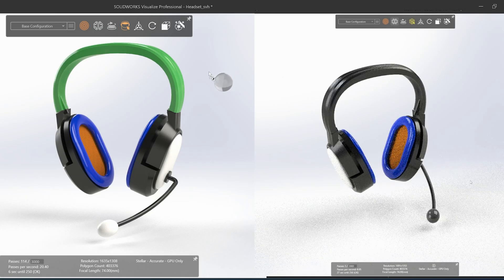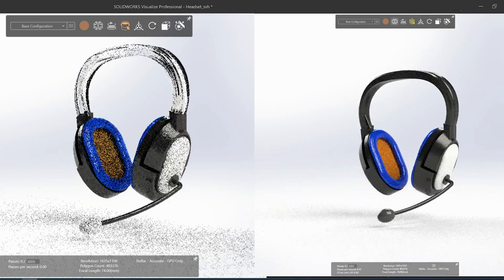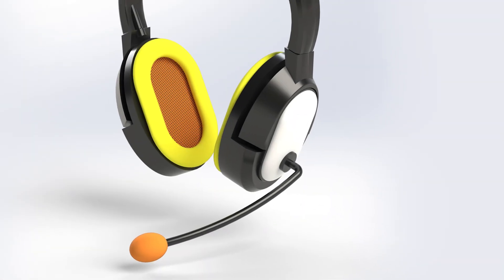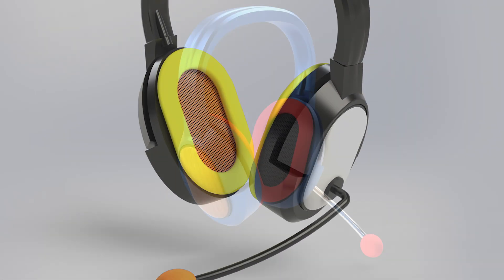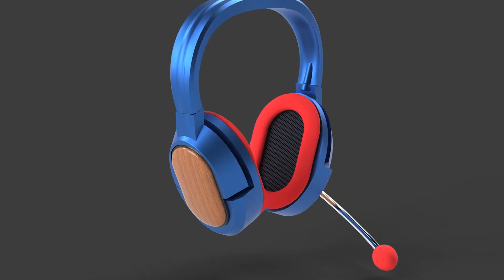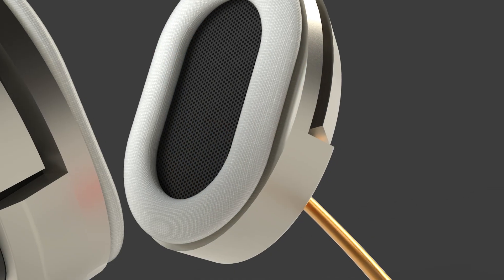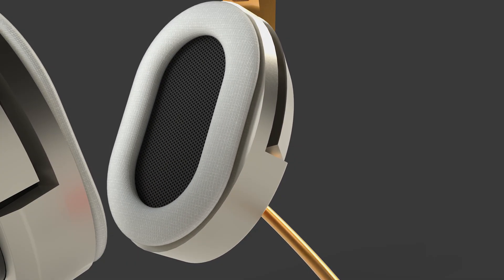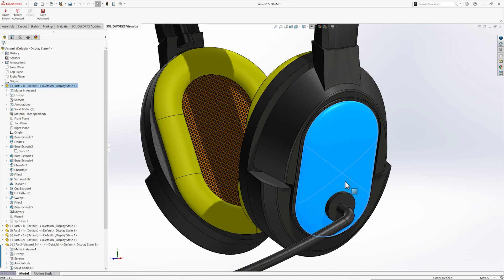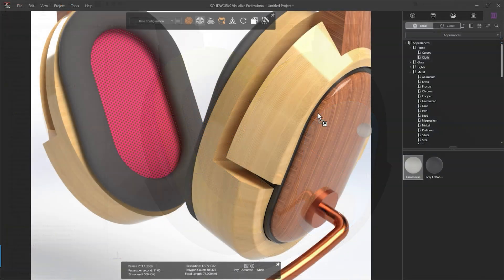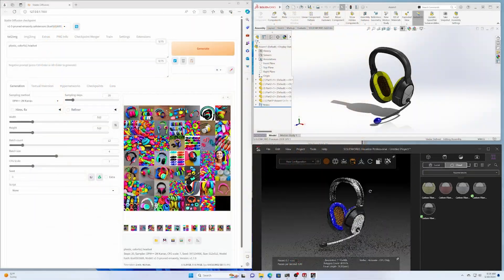SolidWorks, paired with the beautiful rendering capabilities of Visualize, allow for the production of additional assets, such as final product imagery, technical publications, or final marketing collateral.